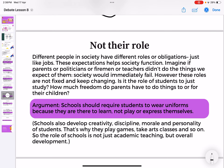The fifth strategy is not their role. Different people in society have different roles and obligations, just like jobs. Imagine if parents, politicians, firemen, or teachers didn't do what we expect — society would fail. But these roles are not fixed. For example: 'Schools should require students to wear uniforms because they are there to learn, not express themselves.' However, schools also develop creativity, discipline, morale, and personality — that's why they have art classes and games. The role of school is not just academic teaching but overall development.